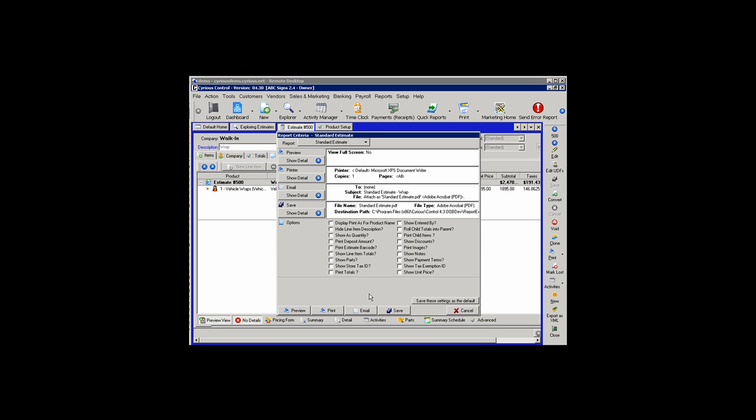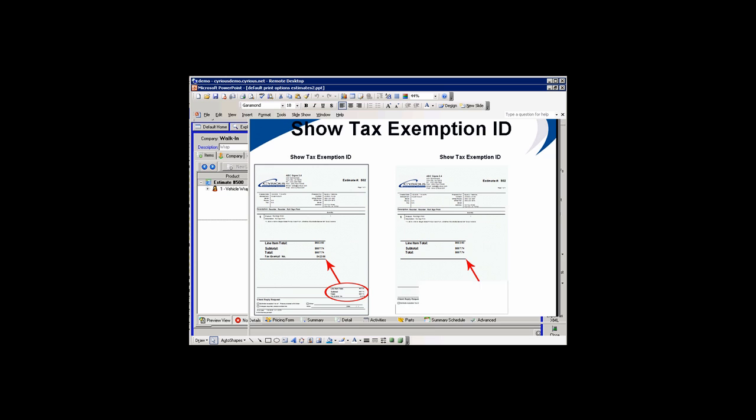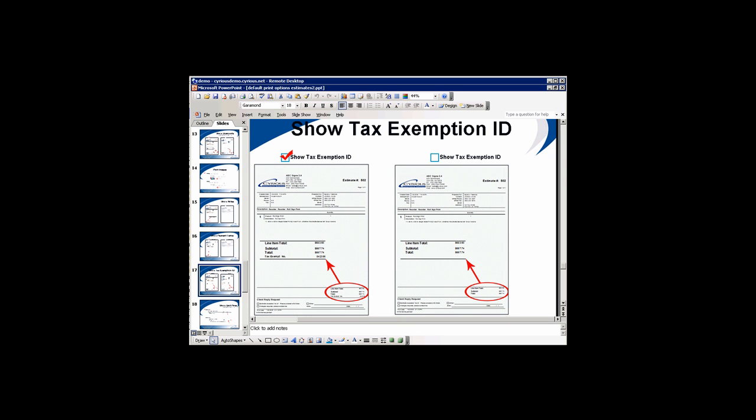If you have a tax exempt customer and you want their tax exemption ID to appear on the estimate, you would select the Show Tax Exemption ID option. Looking at the estimate, we notice that underneath the totals, the tax exempt number appears on the estimate with that option chosen. With the option unchosen, that field is left blank.